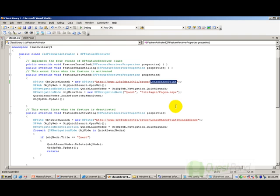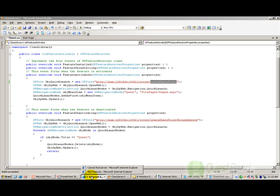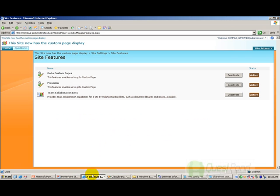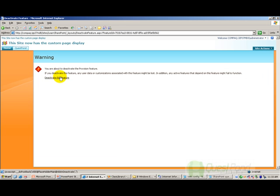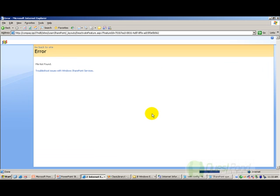What will happen is whenever I try to deactivate this feature it will throw an error. Let's see what happens when I try to deactivate this feature. Here is my feature and I will try to deactivate it.